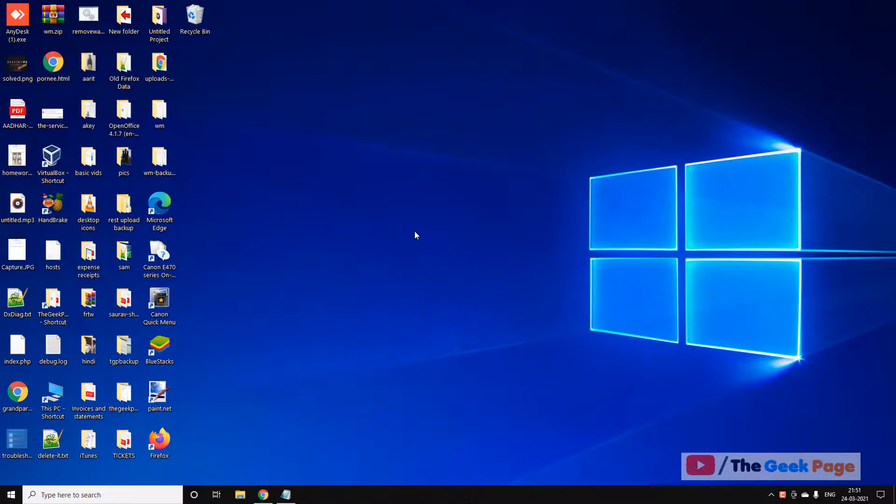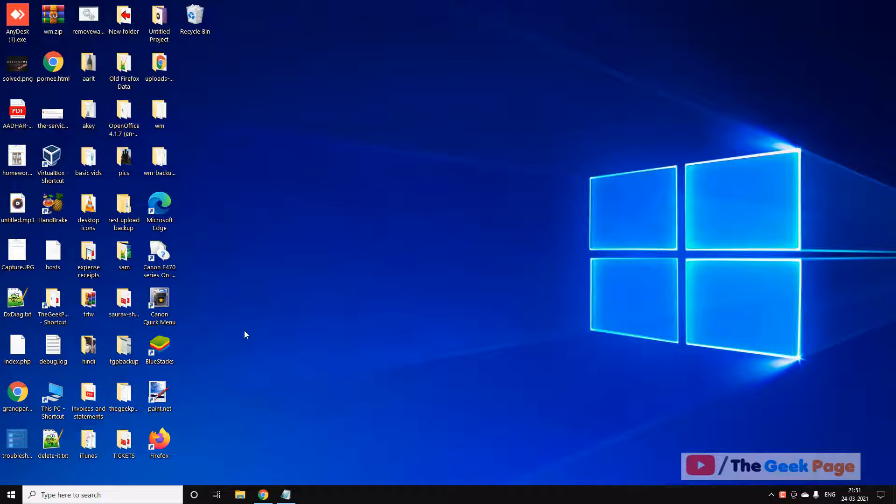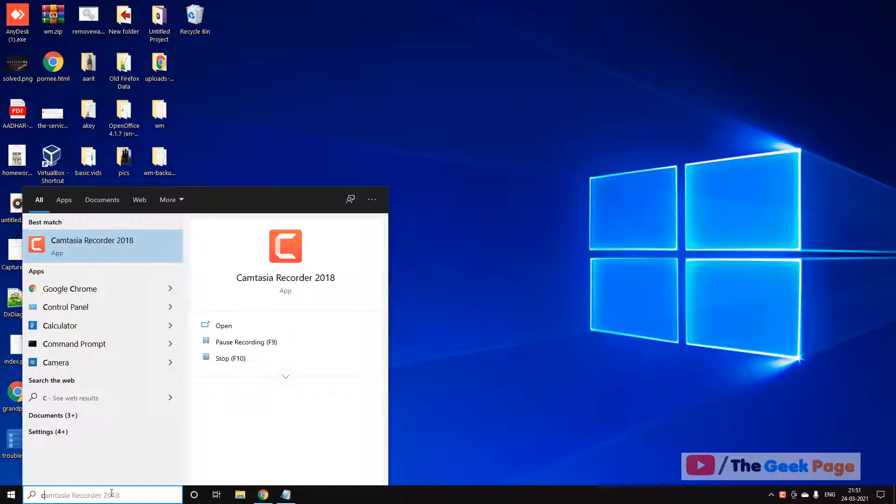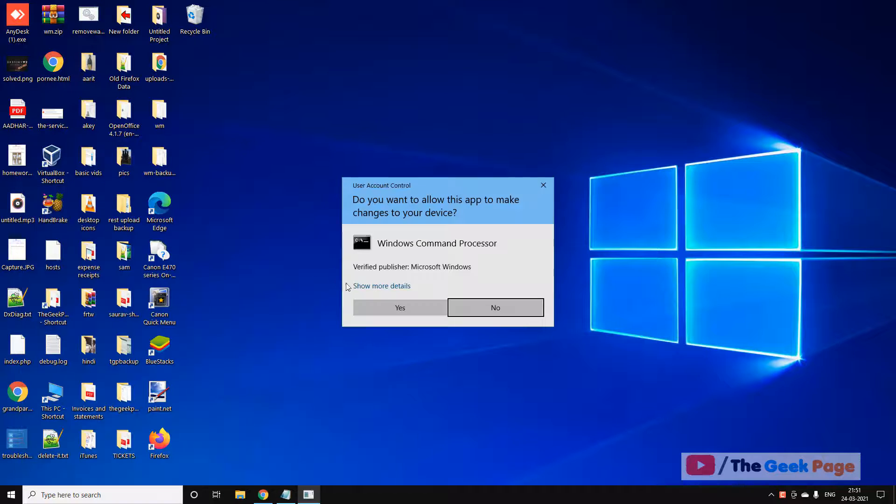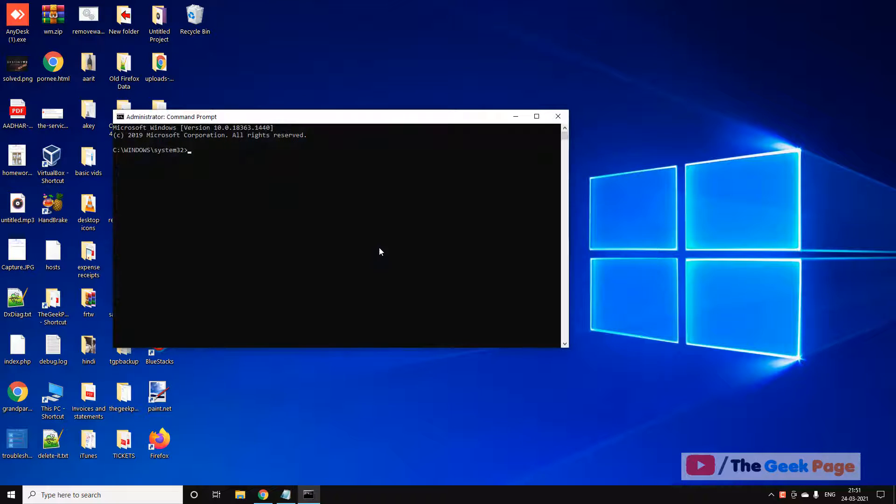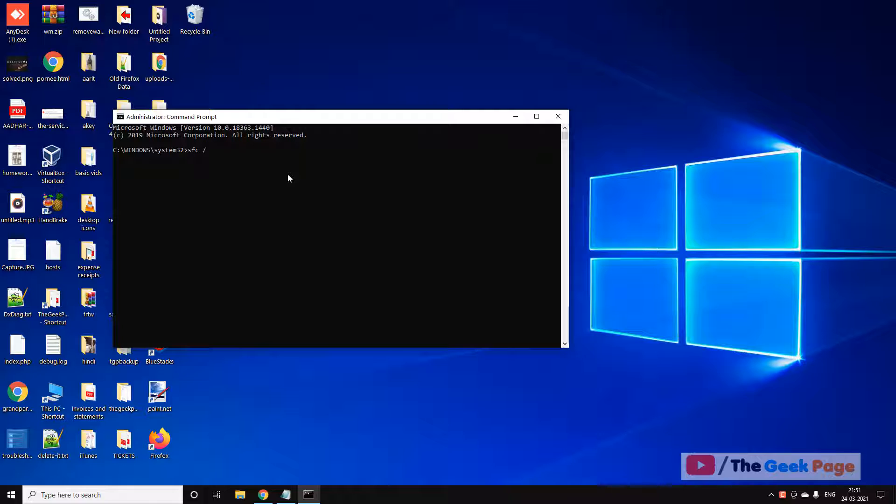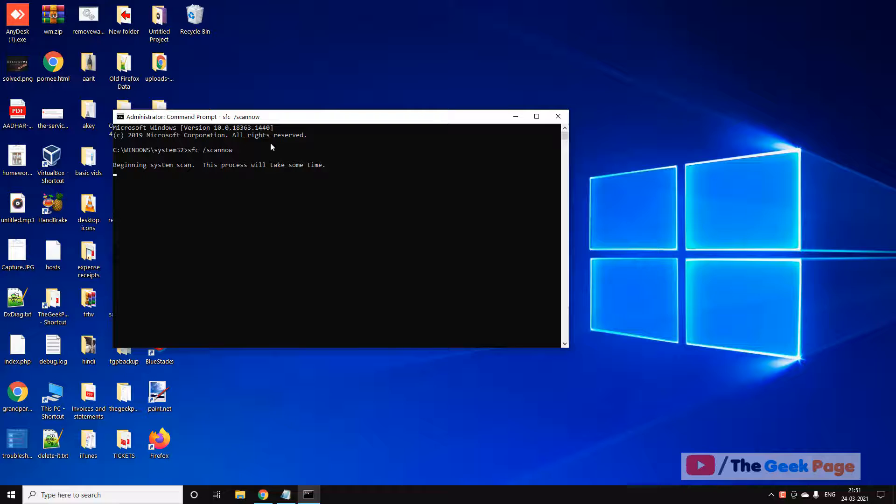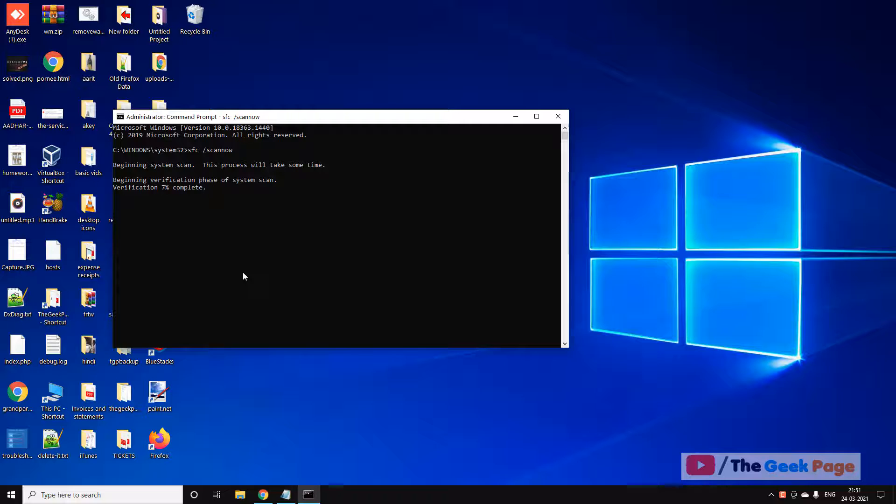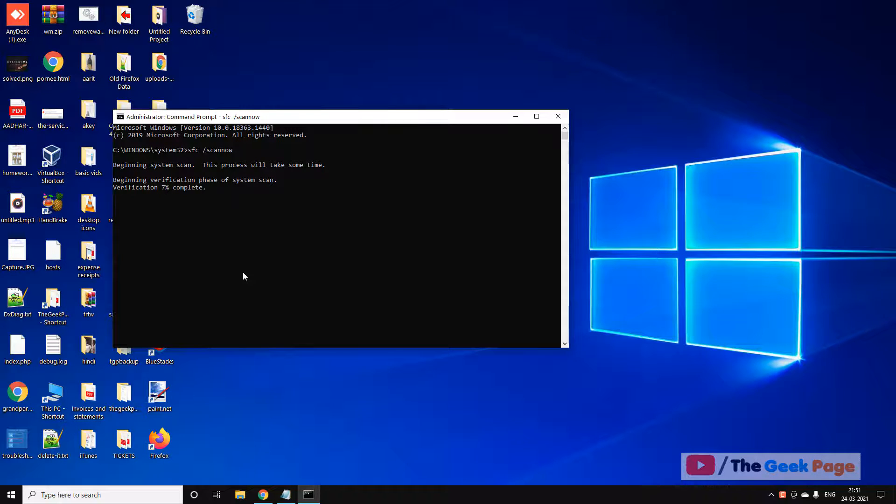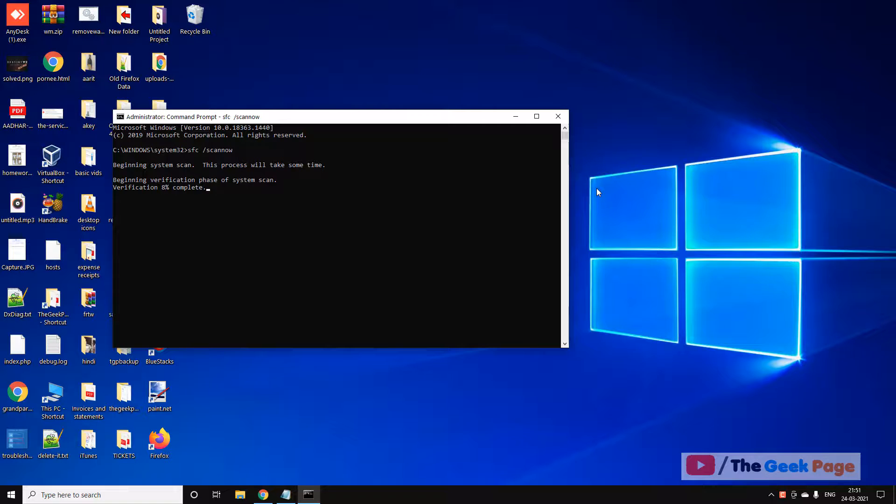Now if all these methods do not work, let us move to the last method and that is search CMD in the Windows 10 search box. Right click on it, click on run as administrator, and now you have to type this command: sfc space scan now. Hit enter. This will take some time. After this command gets fully executed, it will fix all the errors associated with your system and it will fix the problem also. So that's it guys.